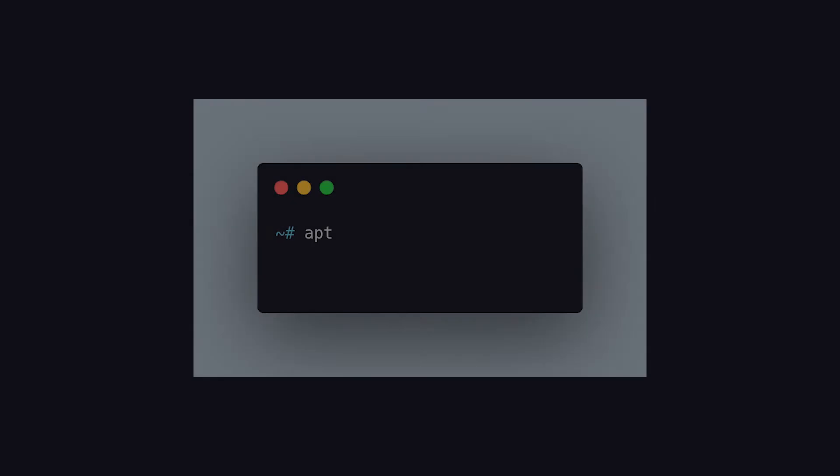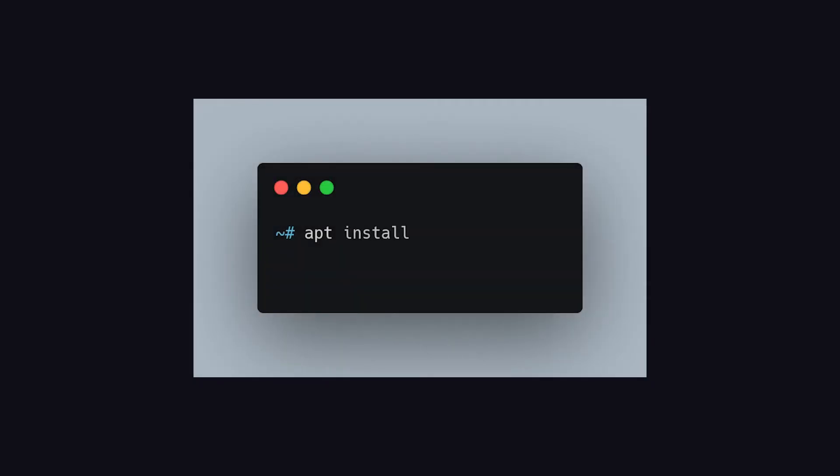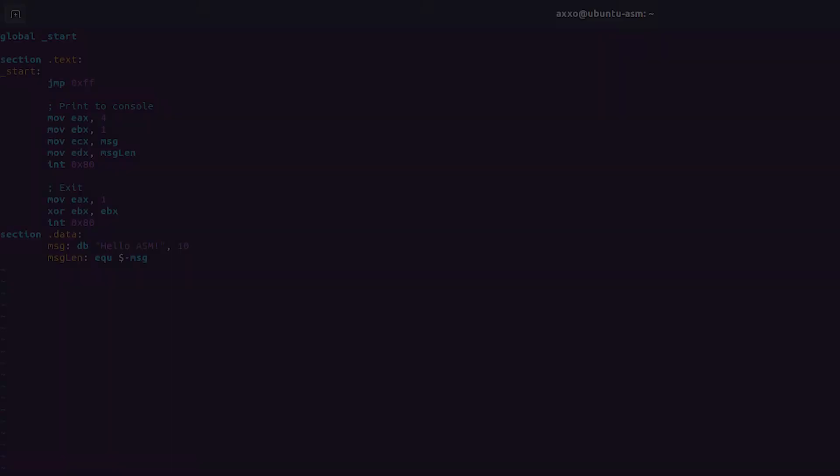You can install GDB on Ubuntu by typing apt install GDB. As the exception of Windows, on any other operating system, you should be able to install it by typing your package manager GDB.